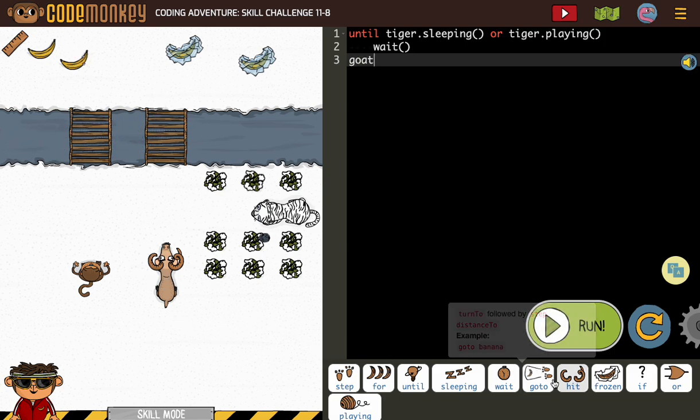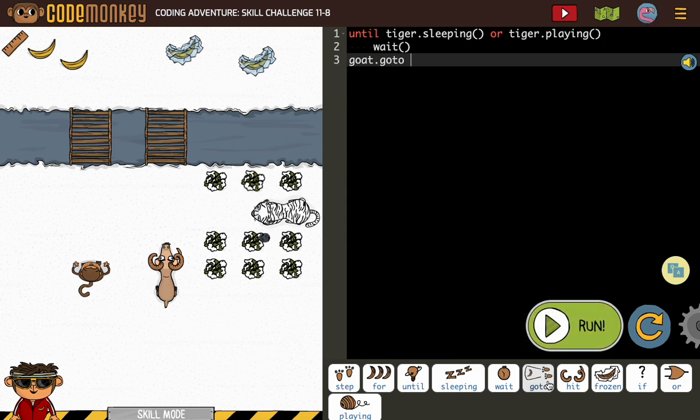So, goat, go to bridge 0. Now, if all you needed was a strategy for how to start, you might know what you need to do for the rest of this activity.